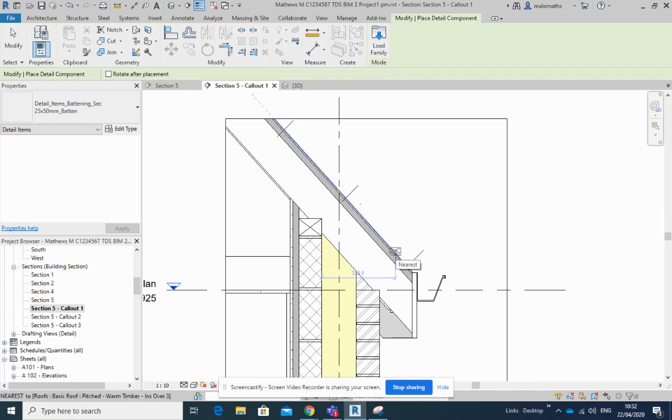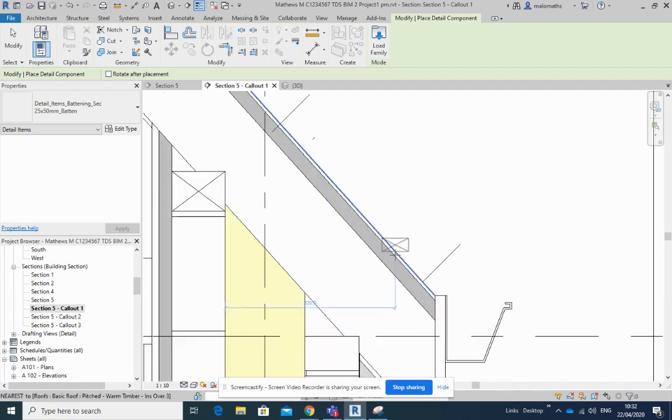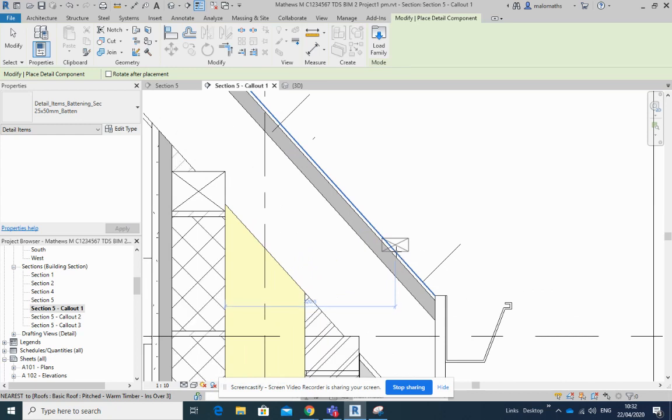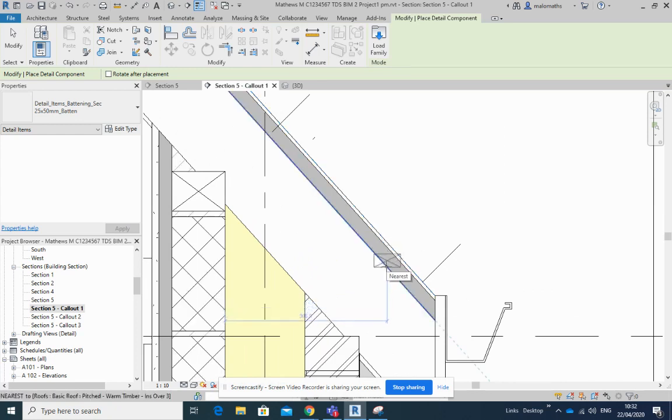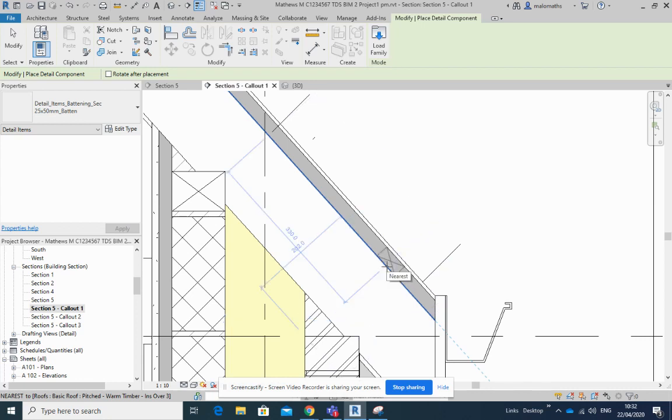And actually this is going to be down here. If I hit my space bar now, look, it'll rotate to that particular angle and I can place that one there.